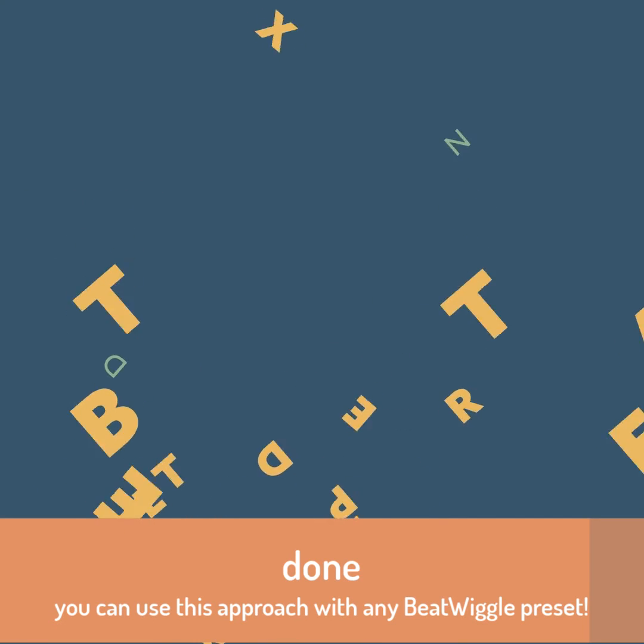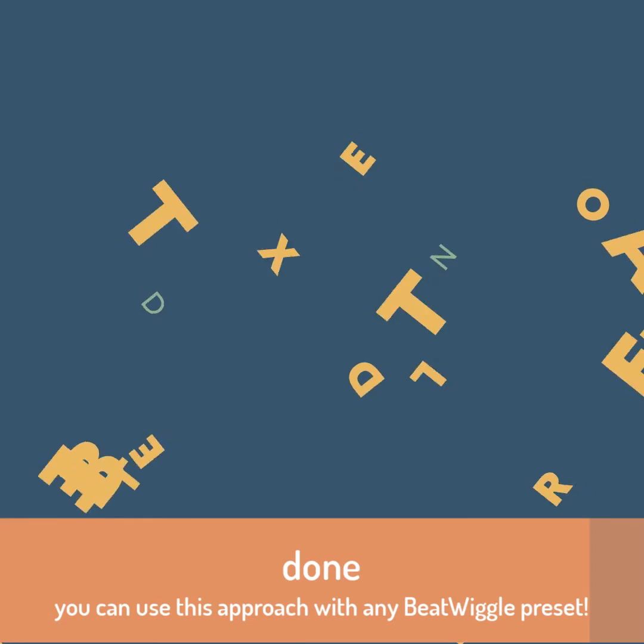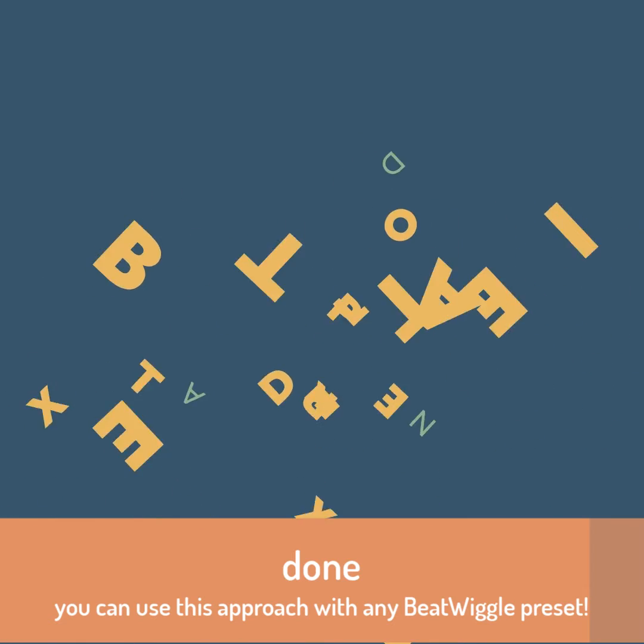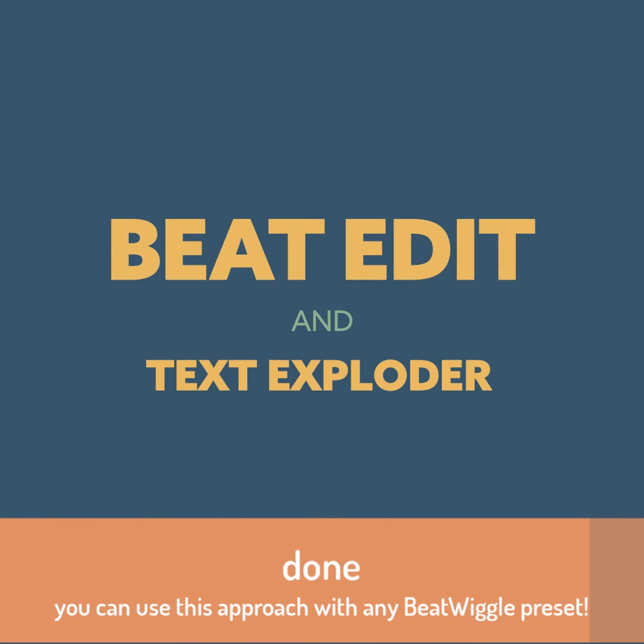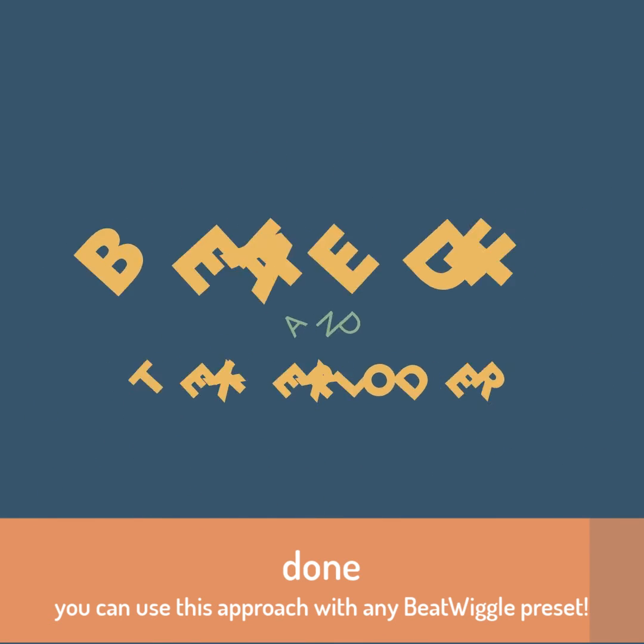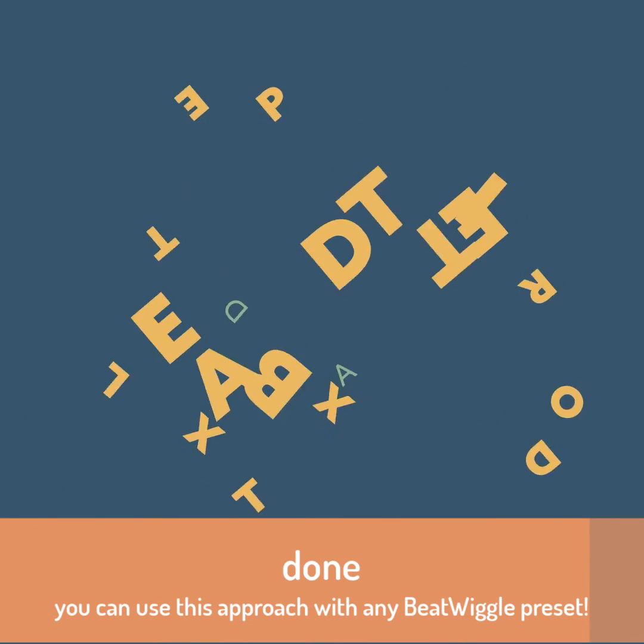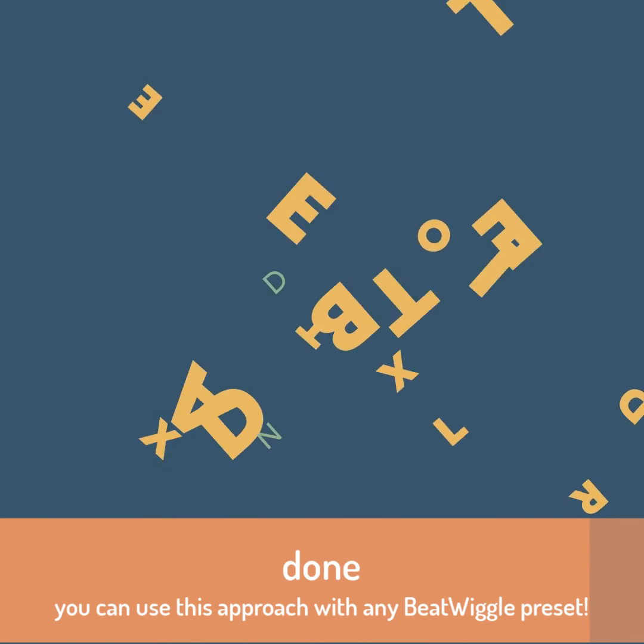And that's it! This is how quickly you can animate texts in sync with the beat using BeatEdit and TextExploder.